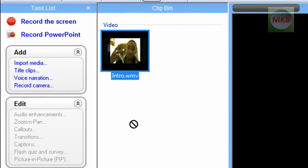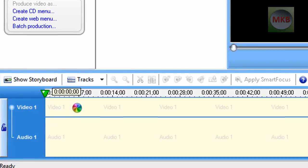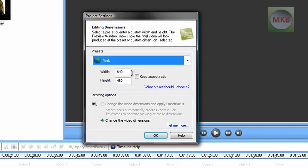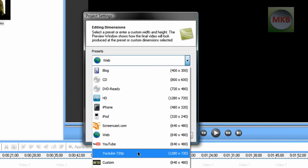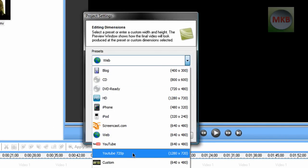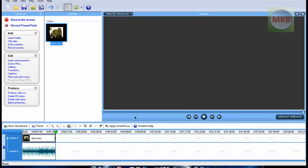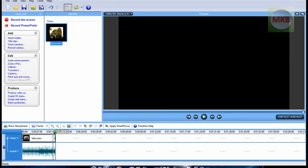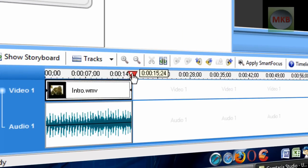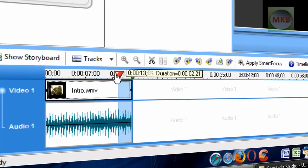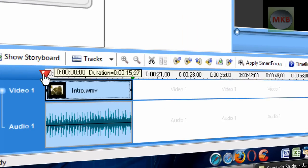Drag it onto the timeline, and it'll ask you your editing dimensions. You can choose whatever you want - I'll choose 720p. Once you've done this, select the red keyframe selector and drag it to highlight the entire footage you want to change the speed of.